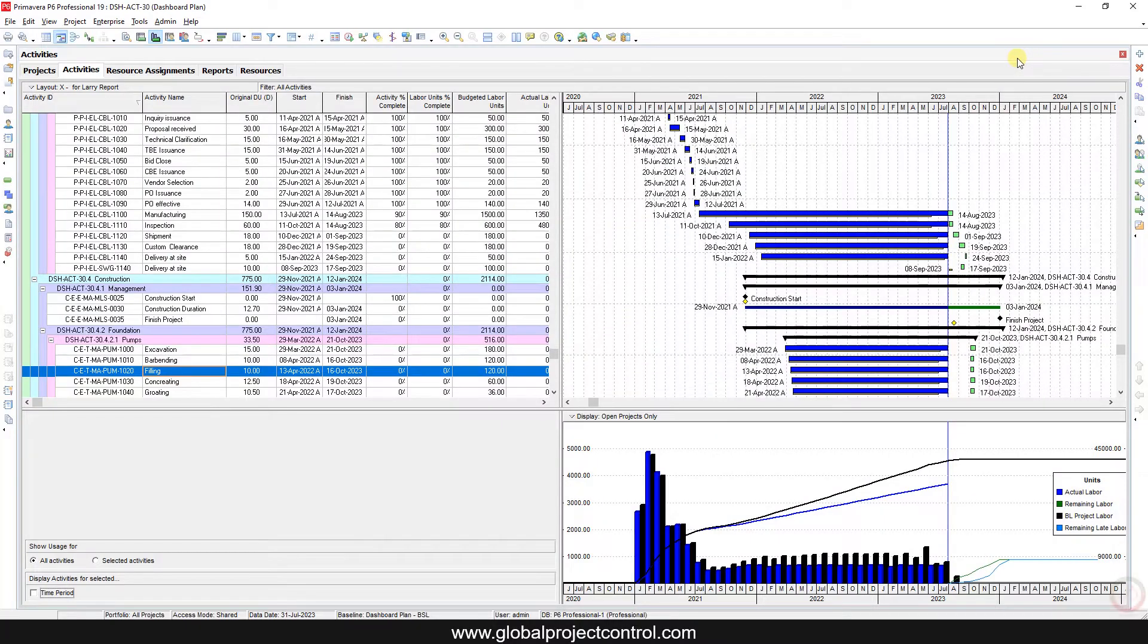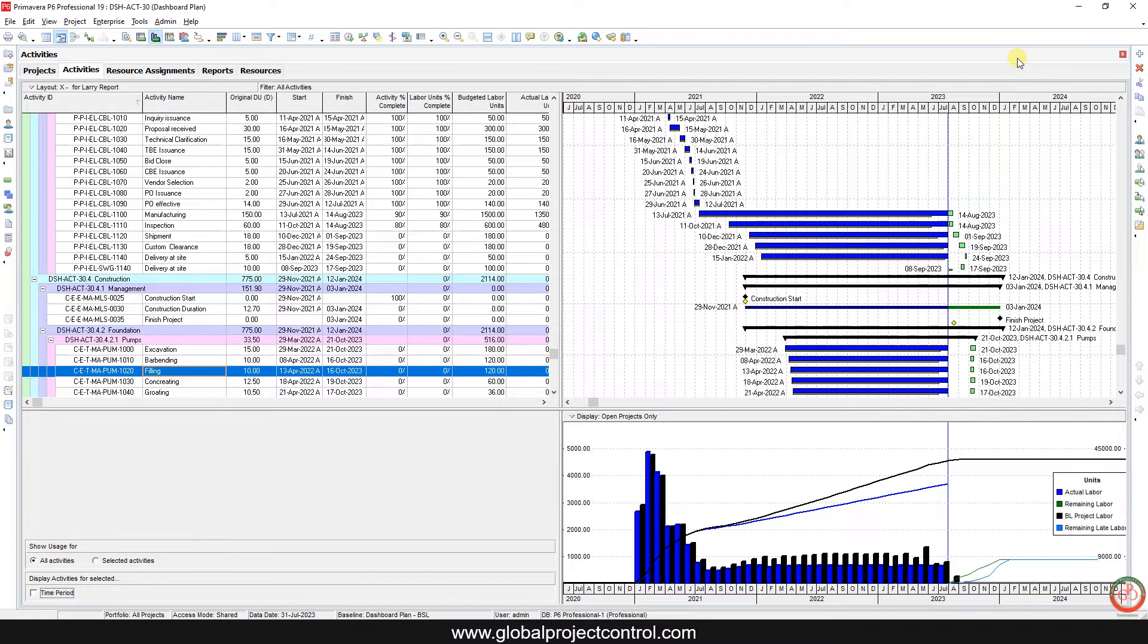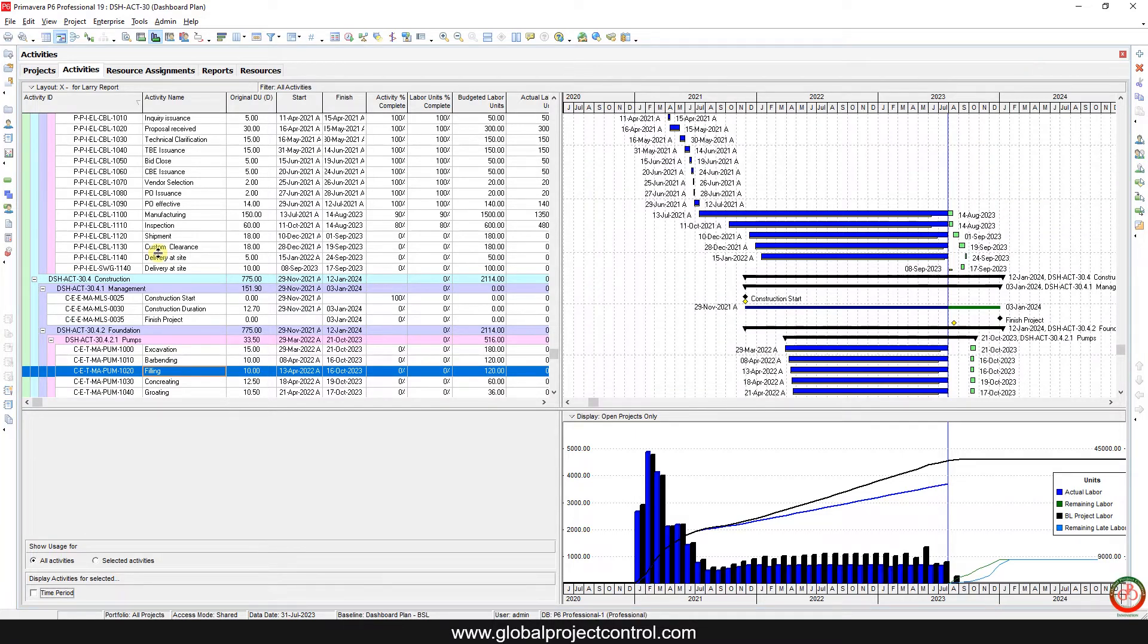Hello and welcome to another Primavera P6 lesson by Global Project Control. In this session, we want to talk about how you can create a look-ahead plan for labor unit resources by using activity usage profile.